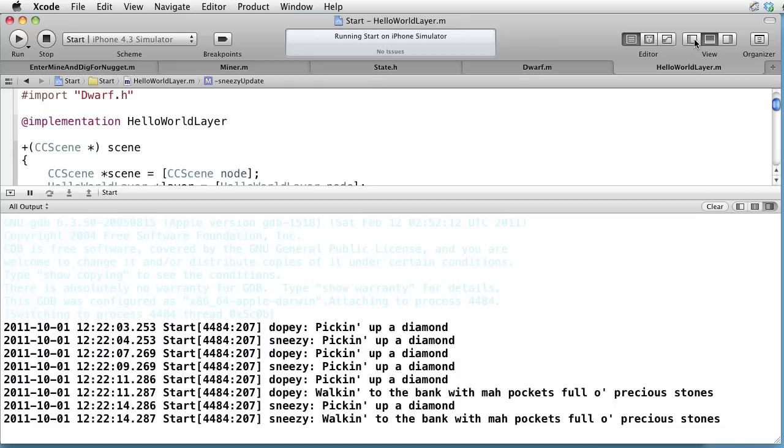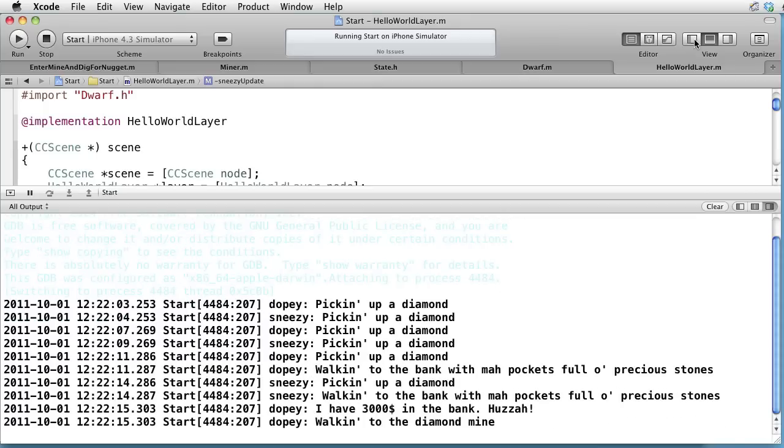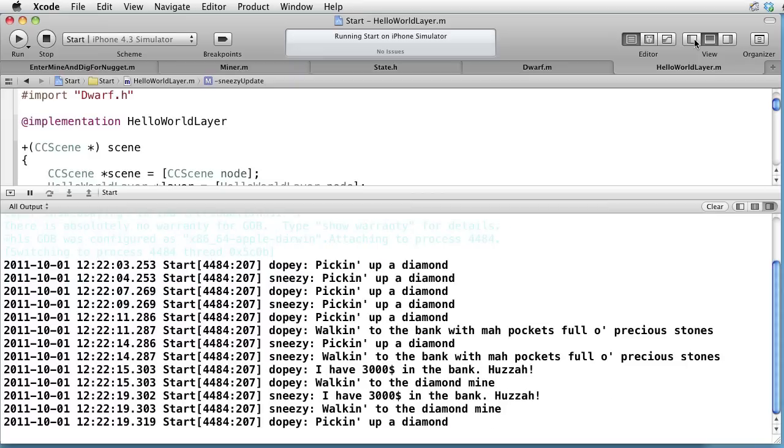Let's test this. And now you can see the messages revealing the exciting life of two dwarves. Thank you for watching.